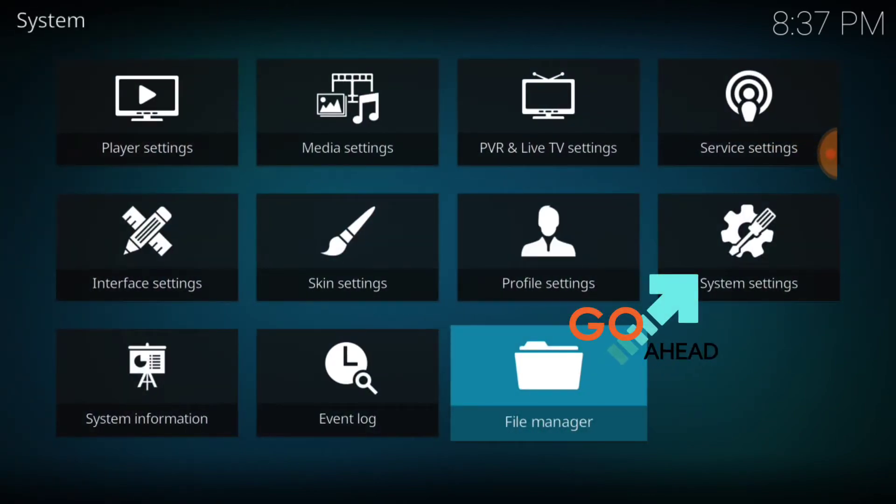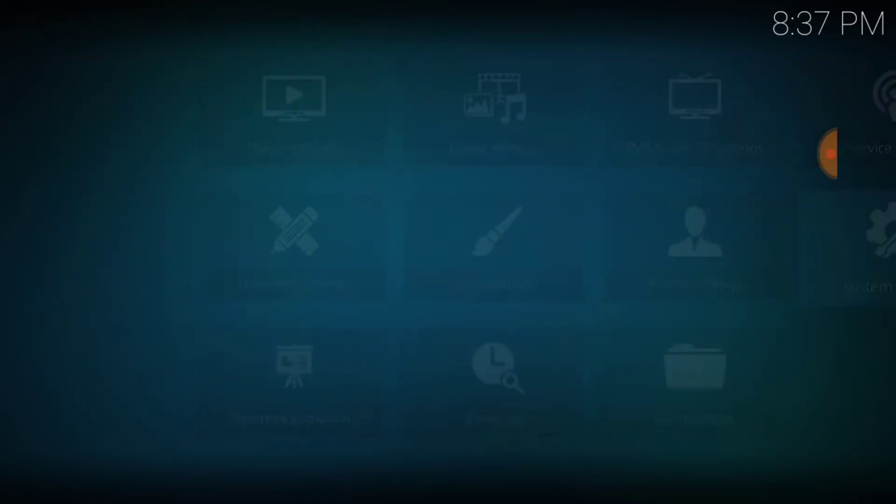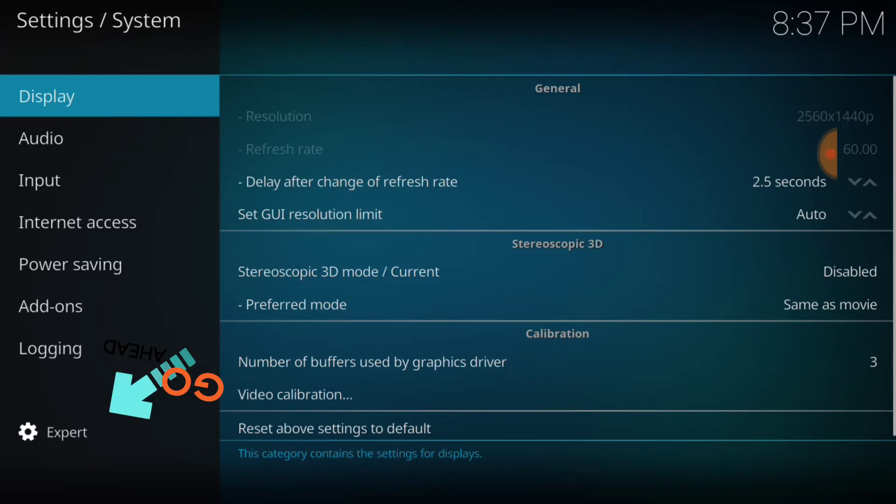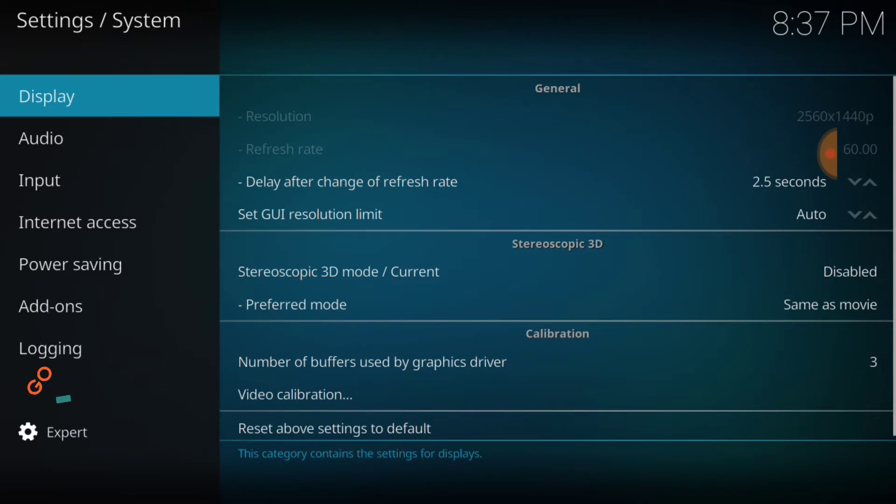Once you select that, you want to go over to System Settings. Once you go to System Settings, in the lower left hand corner you want to make sure it says Expert. After you do that, you want to go ahead and select Add-ons.